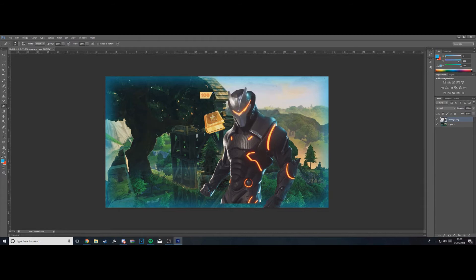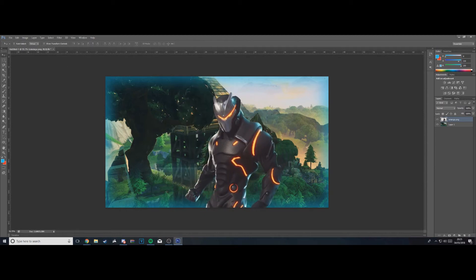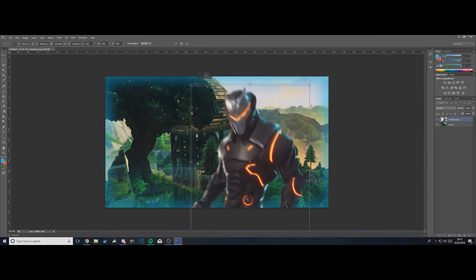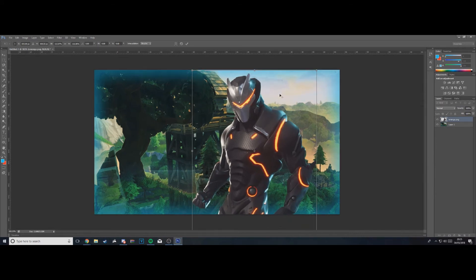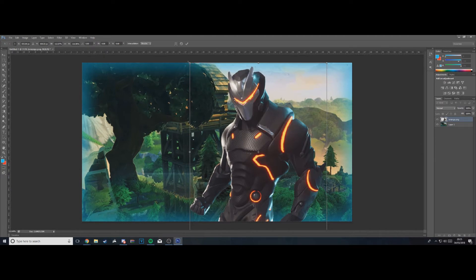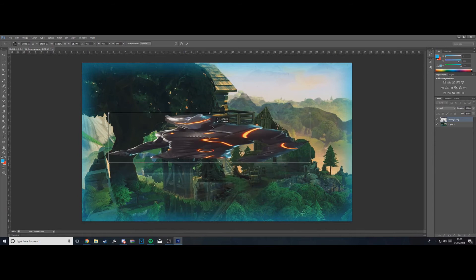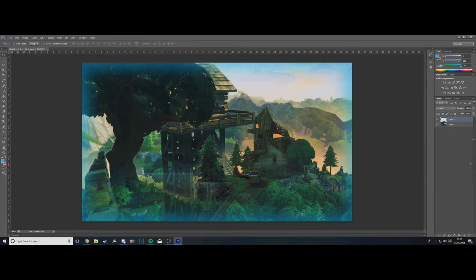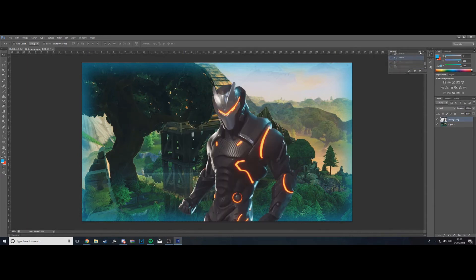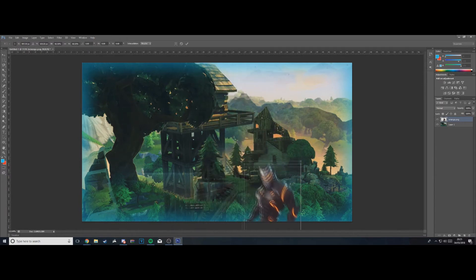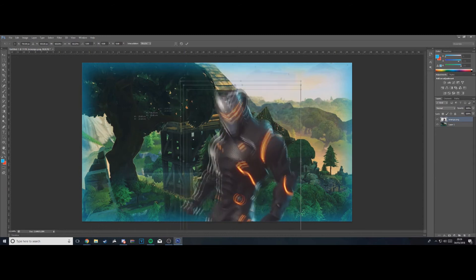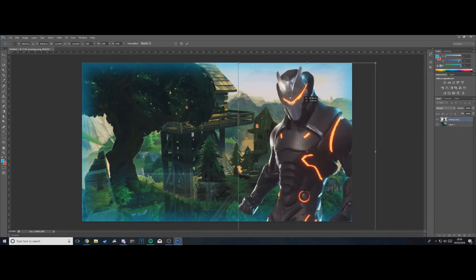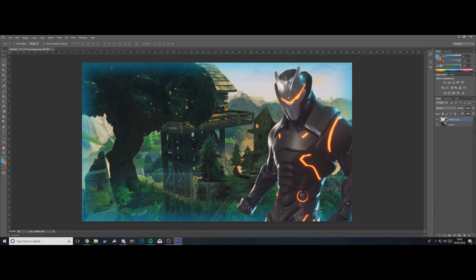Go to File > Place, find your omega.png, double-click it, and use the eraser to clean up any remaining rough edges. Press Ctrl+T to resize it — importantly, hold Shift while dragging so the image doesn't stretch, it just scales proportionally bigger and smaller. Get it to the size you're happy with, drag it over to the right, and press Enter. Then right-click the layer and duplicate it.